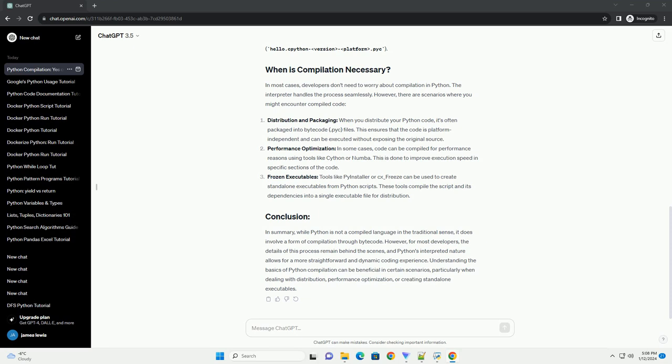Distribution and Packaging: When you distribute your Python code, it's often packaged into bytecode .pyc files. This ensures that the code is platform-independent and can be executed without exposing the original source.